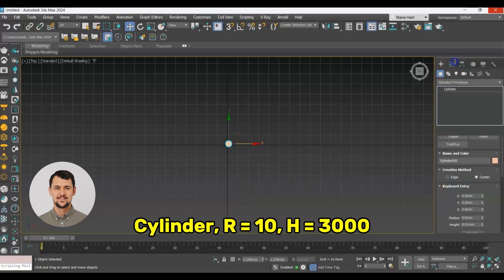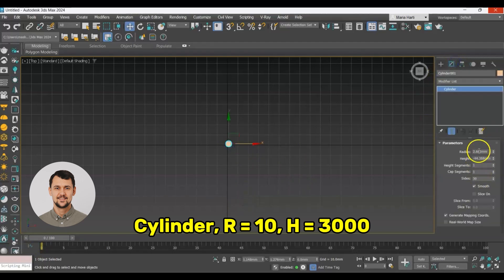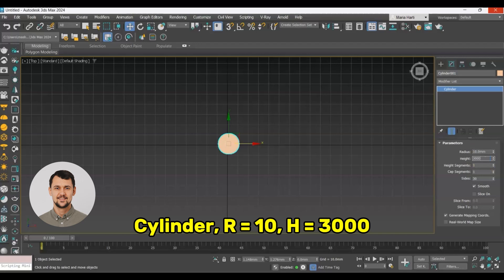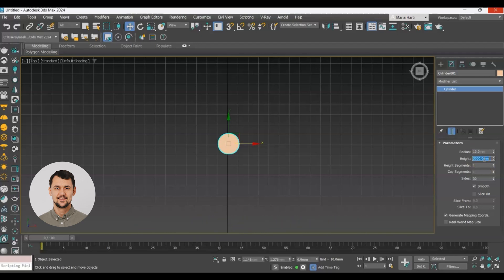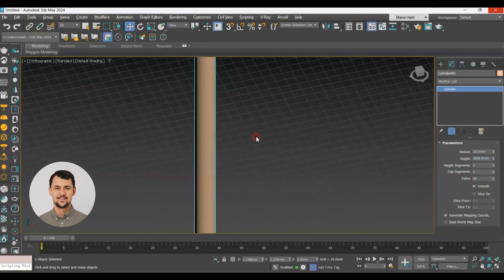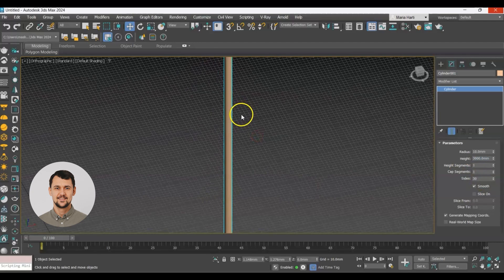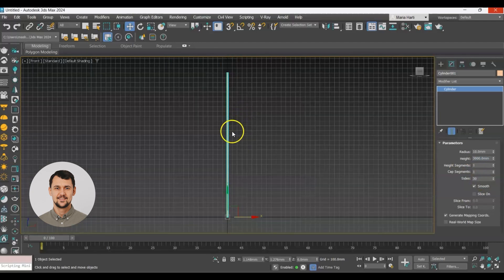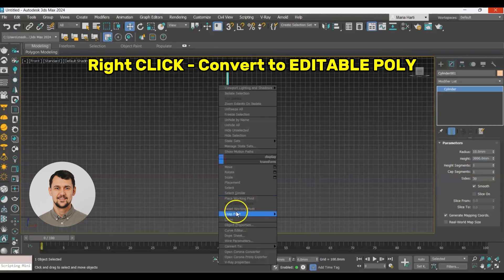We will go to modify panel and add a 10mm radius. The height will be 3000mm, and then we will convert this to editable poly.